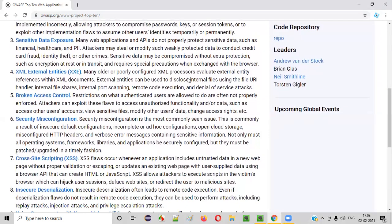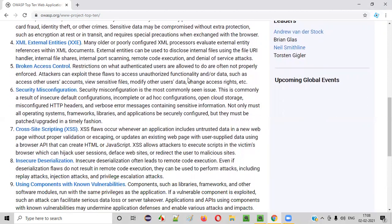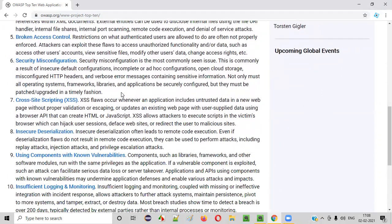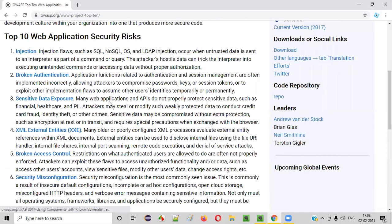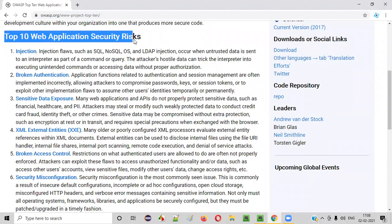Injection, broken authentication, sensitive data exposure, XXE — XML external entities, broken access control, security misconfiguration, cross-site scripting, insecure deserialization, using components with known vulnerabilities, insufficient logging and monitoring. Keep on remembering these until you complete learning all these top 10 vulnerabilities. Every day, just try to remember all these vulnerability names.